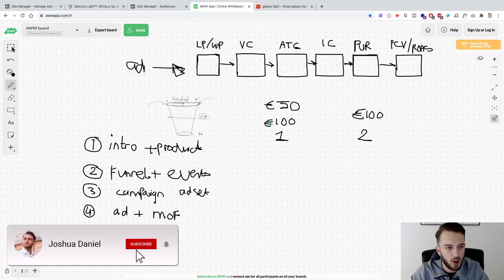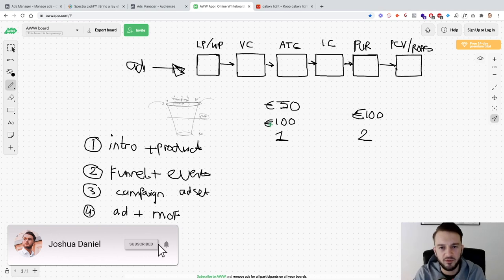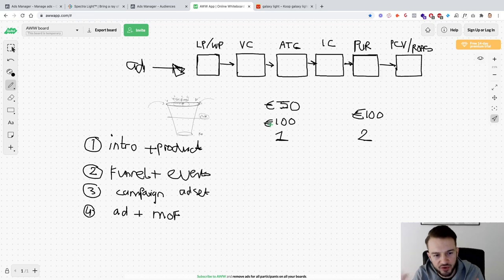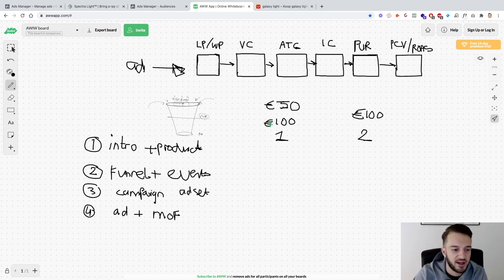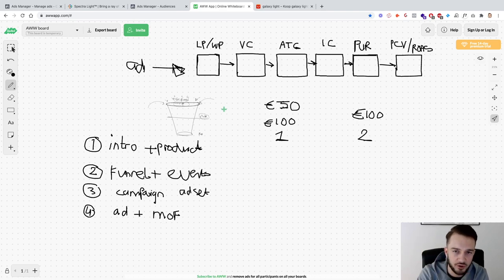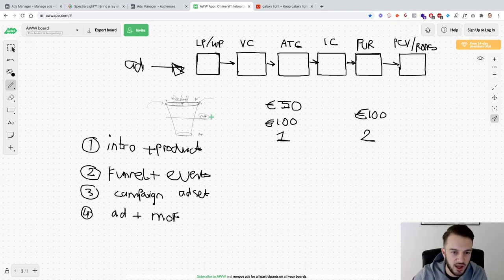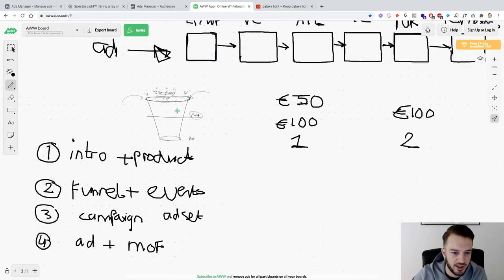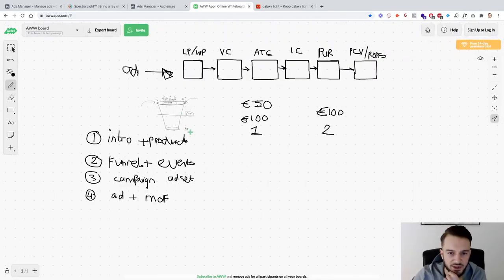Okay guys and welcome back to part two of the Watch Me Build a Top and Funnel Campaign for ecom clients. In the previous video we discussed the problem, and in today's video I want to discuss the funnel in terms of the campaigns, and then I want to go through the events.